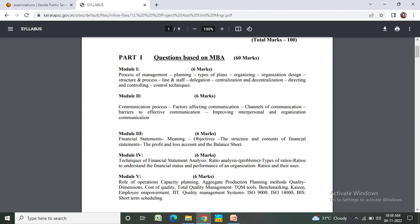Module 2 - 6 marks: Communication process, factors affecting communication, channels of communication, barriers to effective communication, improving interpersonal and organizational communication. Module 3 - 6 marks: Financial statements - meaning, objectives, structure and controls of financial statements.